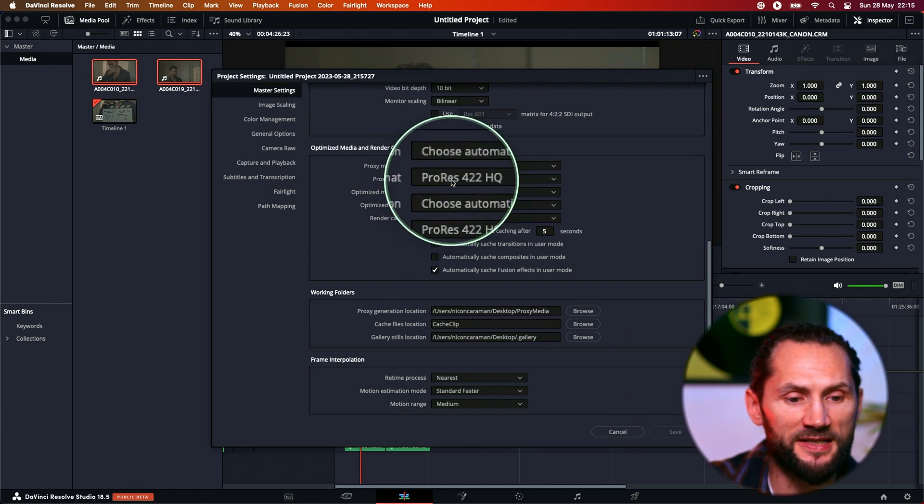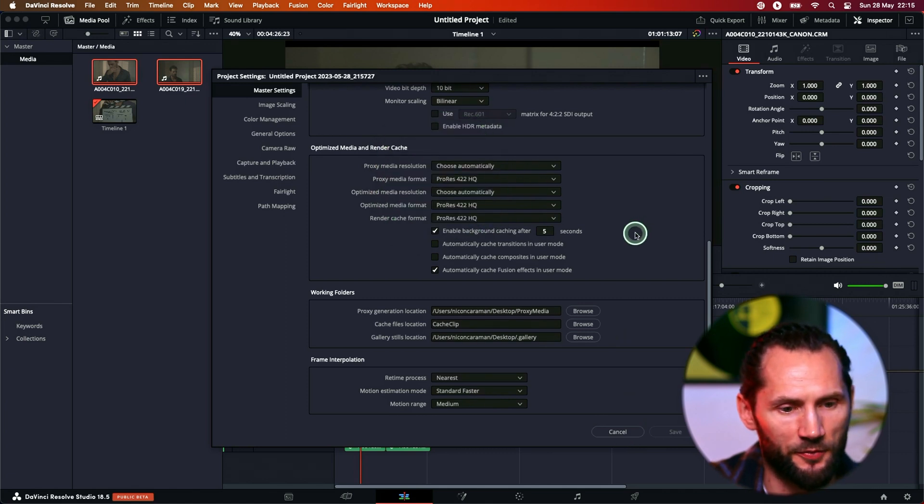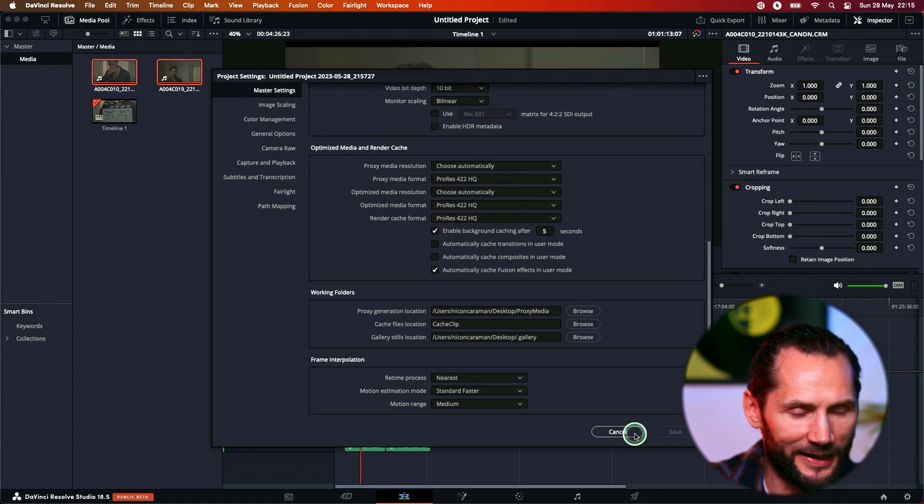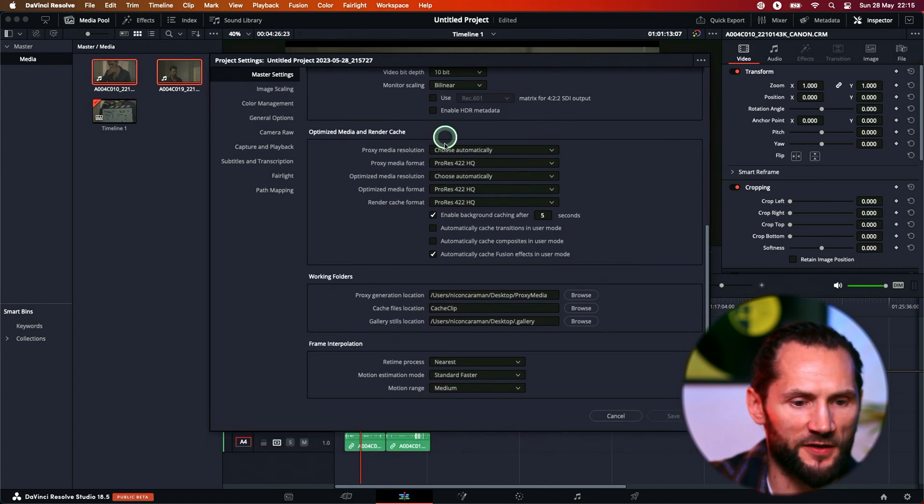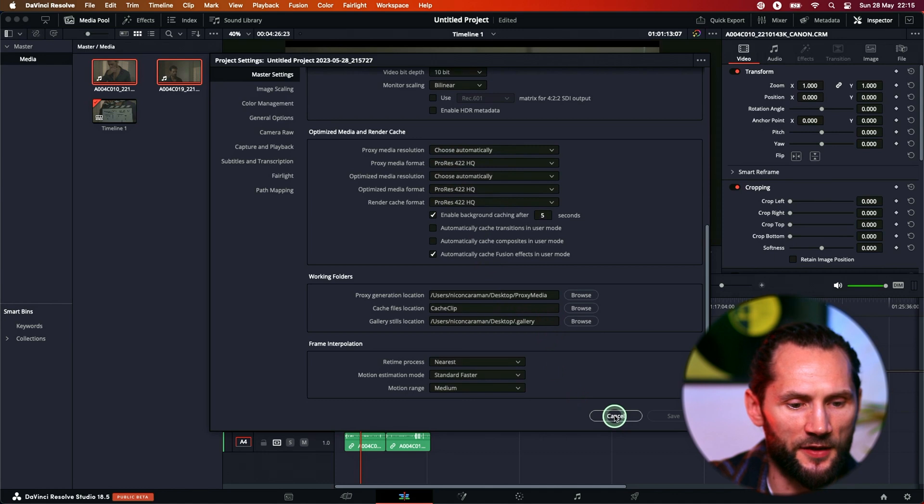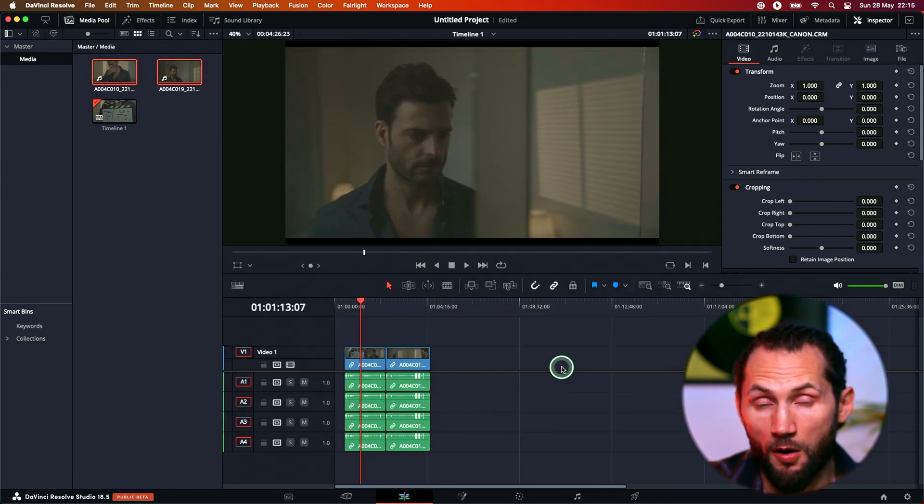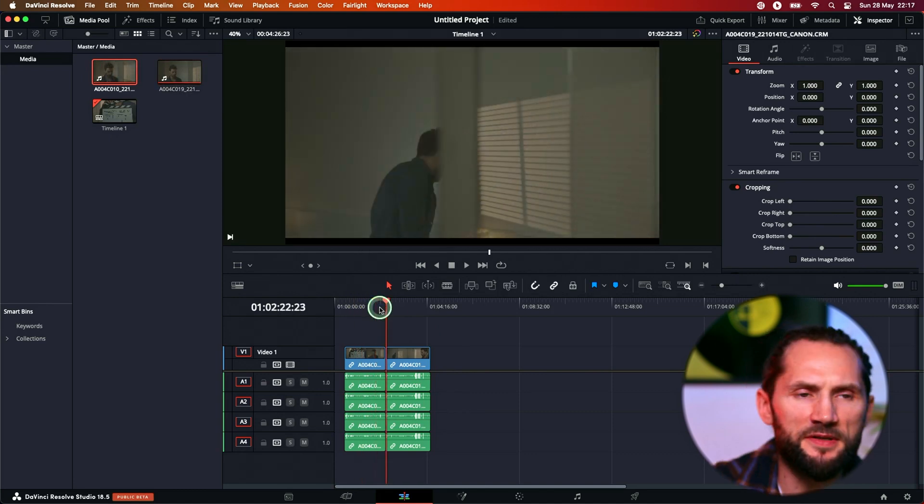These settings are here automatically because I'm having a M2 Max computer, M2. So obviously it's a powerful machine. So that's why DaVinci Resolve automatically chose the best options for me. But H264 is more than enough for anybody.